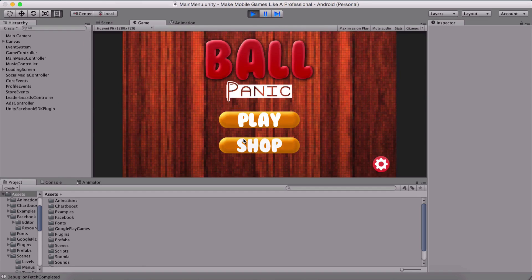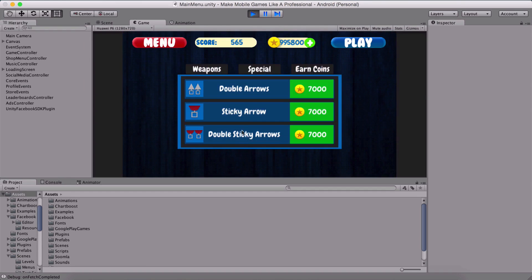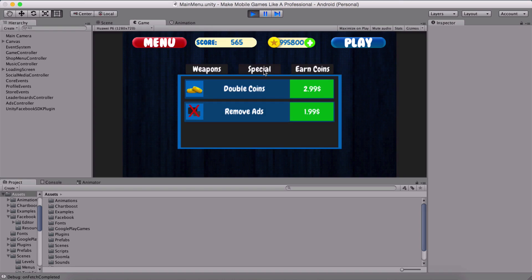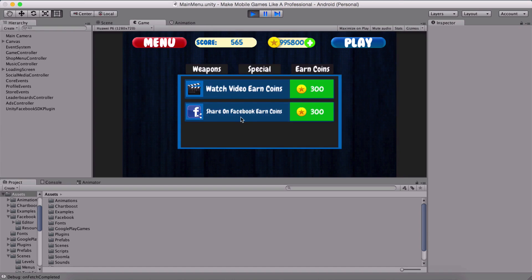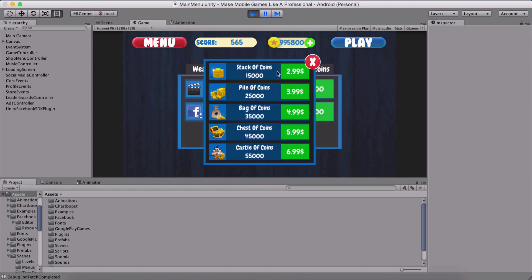We also have here our shop panel where we can buy our coins. We can buy arrows, buy coins. So I purchased all of the arrows right here. We have our special where we can buy double coins, remove ads, earn coins here by watching a video or sharing our Facebook. Everything I implement inside of this game. And also we can click here and buy coins that we want.